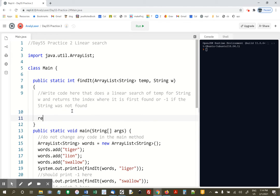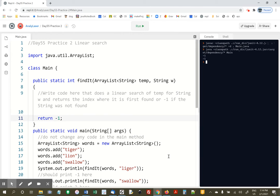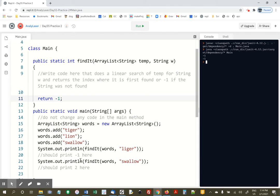So right here, you could just say return negative 1, and you'll already get code that runs. We'll get negative 1 twice. I mean, we're supposed to get a negative 1 and then a 2.